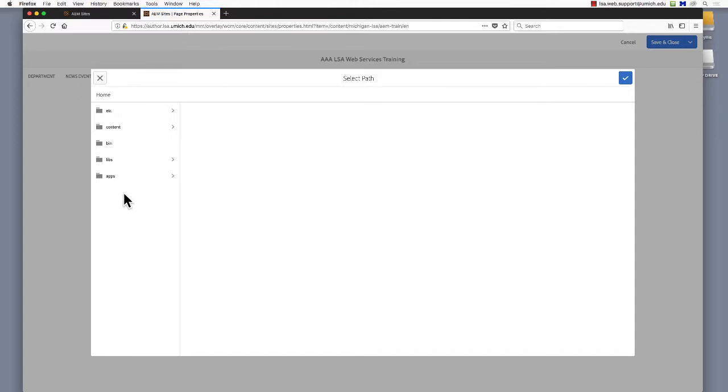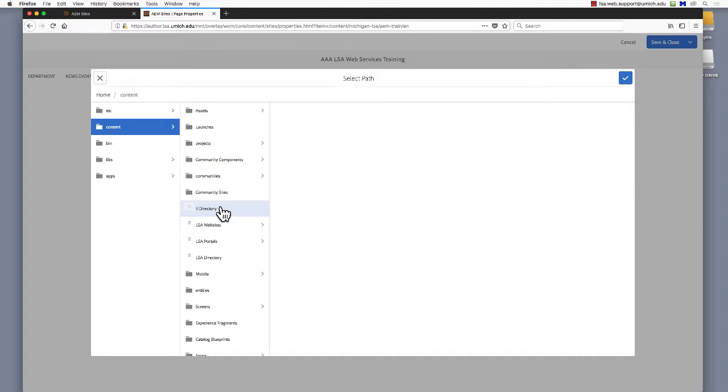You may only see some unfamiliar looking folders in the left column. Select Content, then, depending on which unit you're in, you may choose either II Directory for International Institute users, or LSA Websites for most other users.